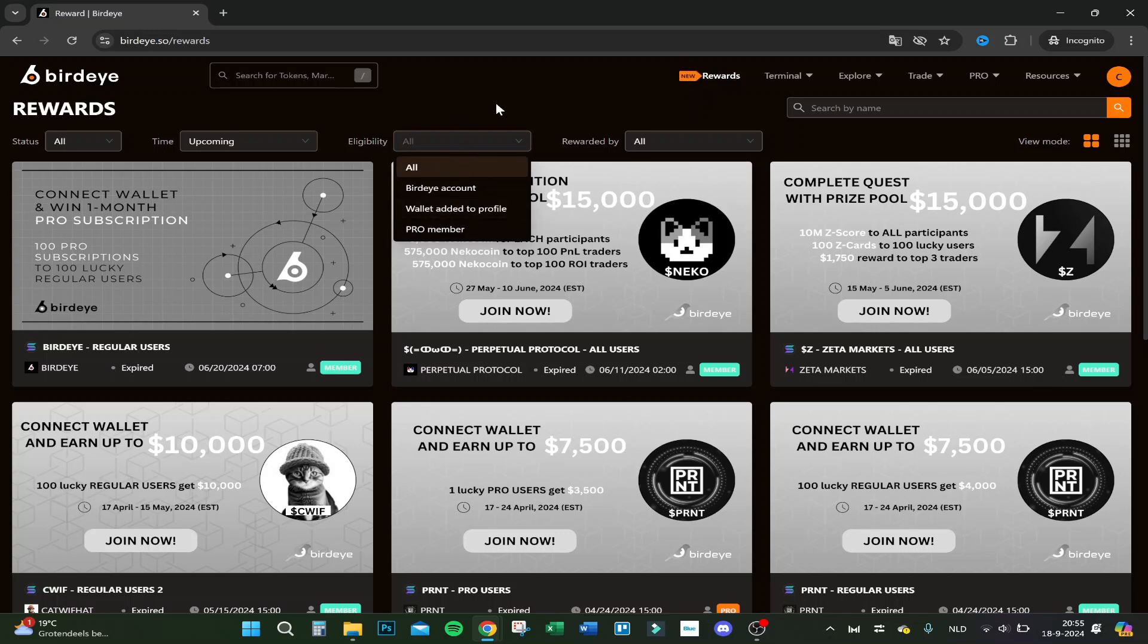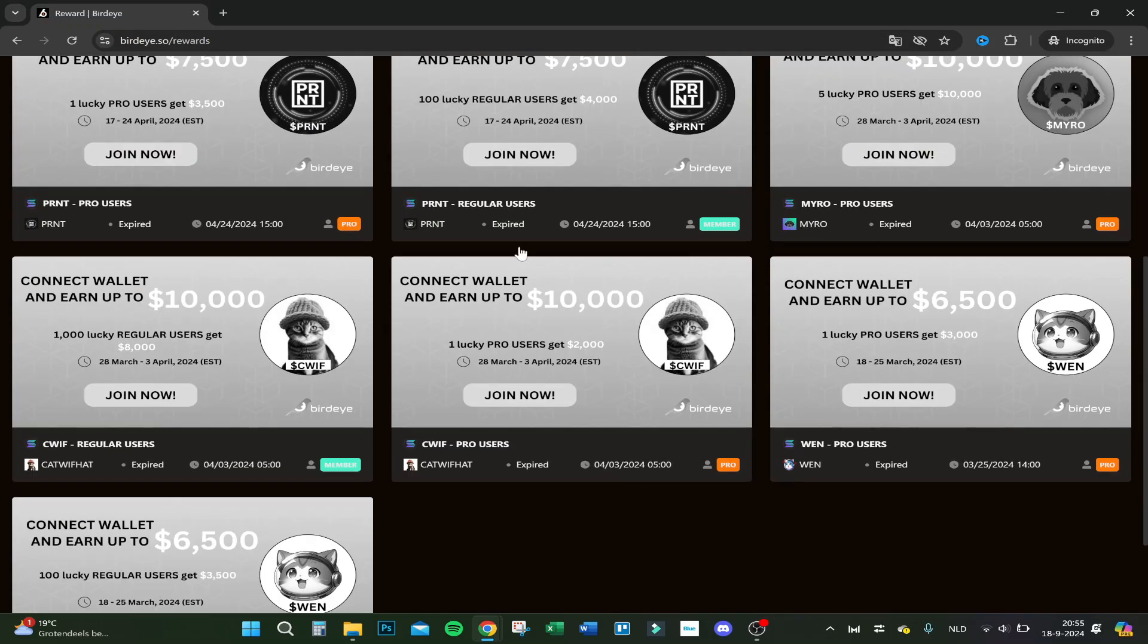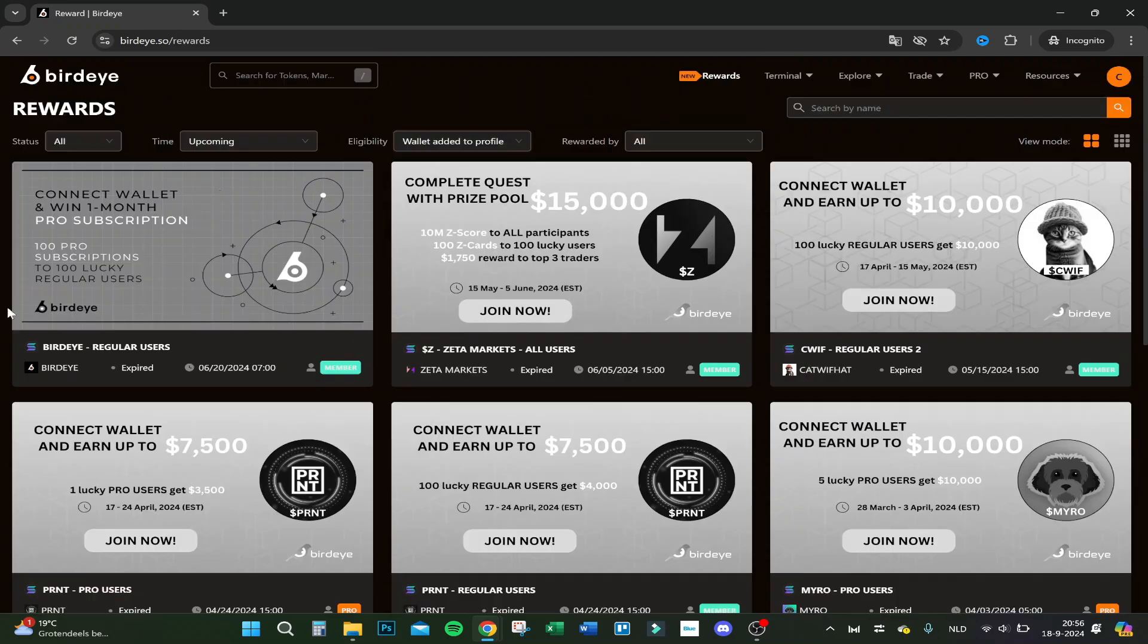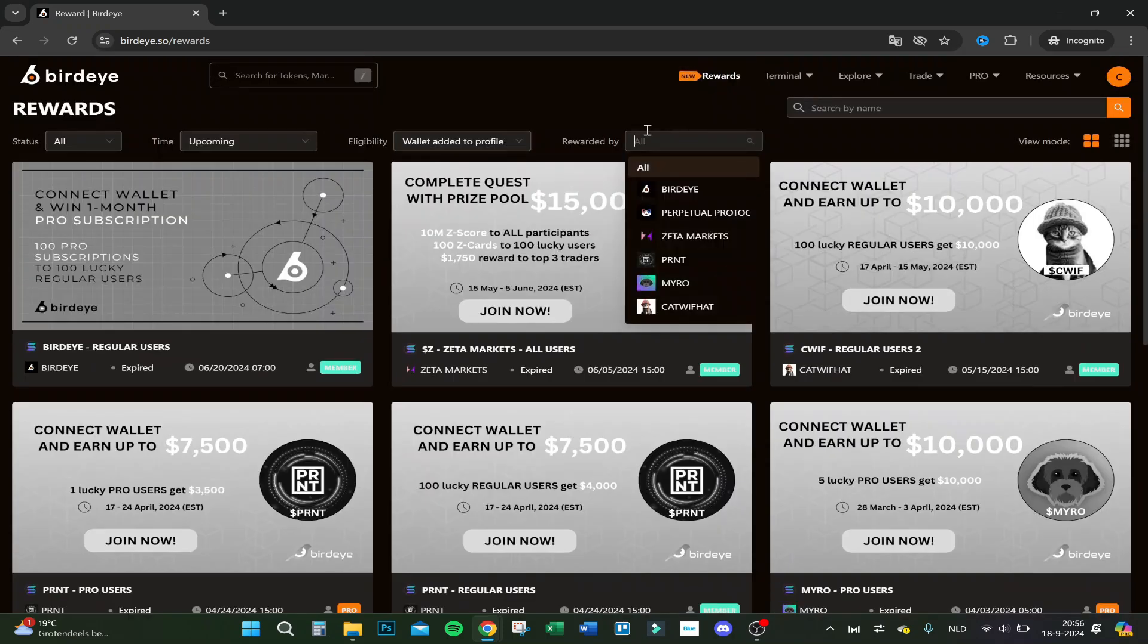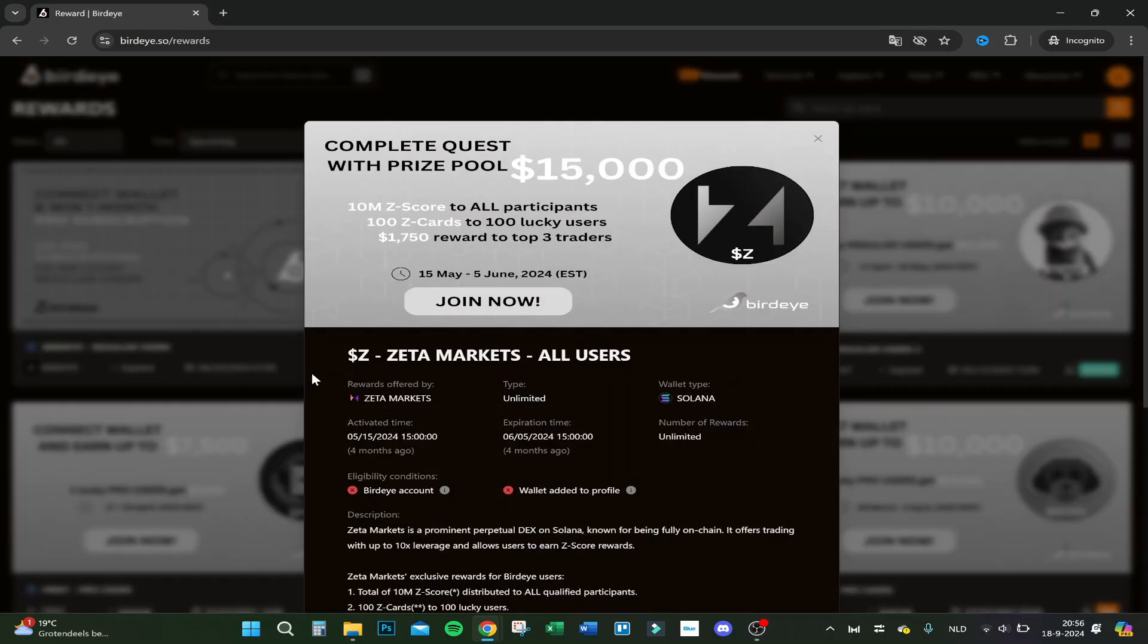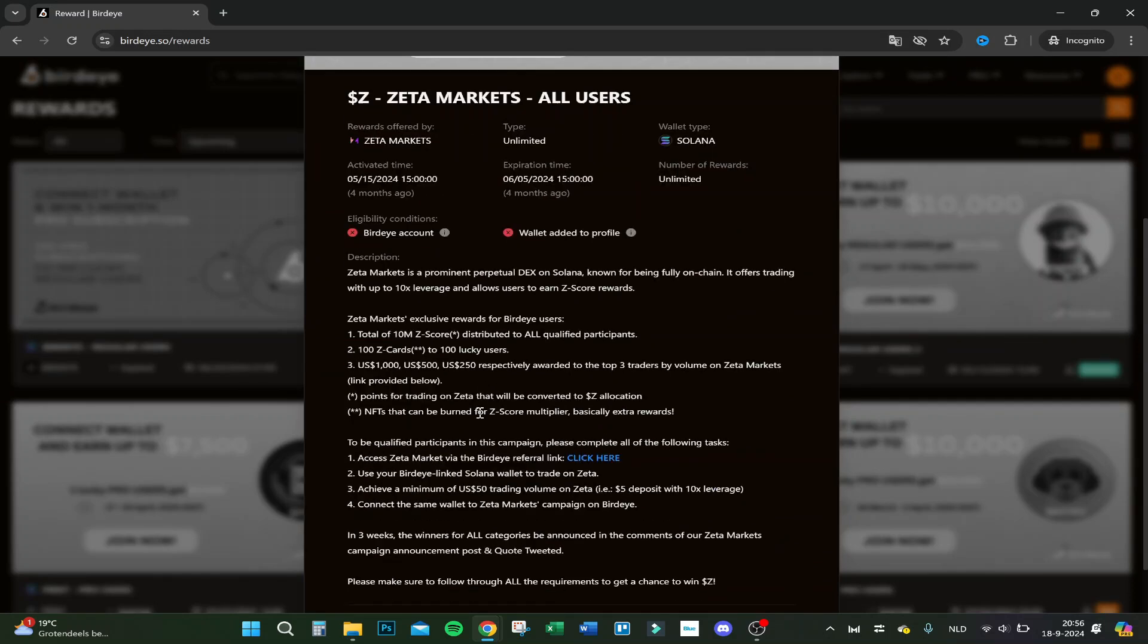How are you eligible for the drops? You have a bird icon, wallet added to profile, then you can join this one. 100 C cards to 100 lucky users, etc. These are kind of drops you can go into. You can see the activated time, expiration time, number of rewards, the wallet type, so Solana in this case, and here's some description about the coin and how to qualify.